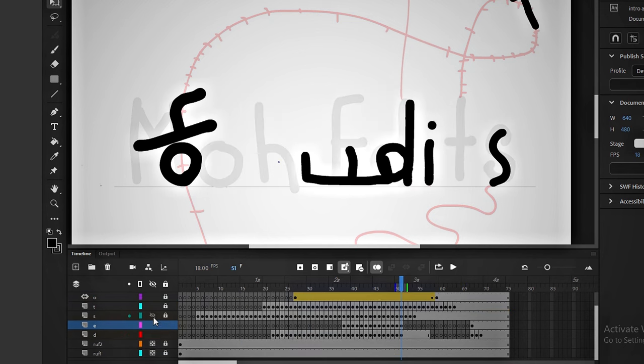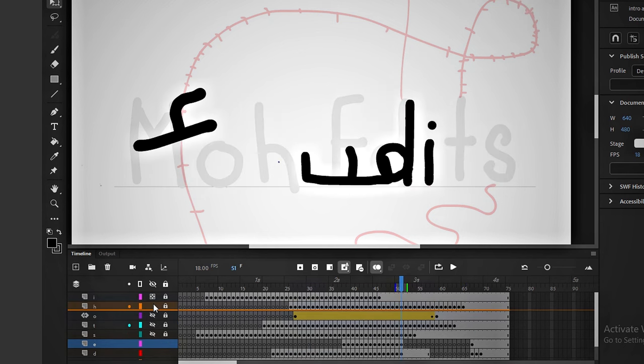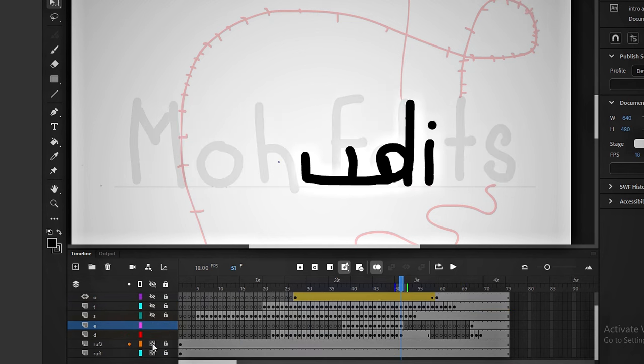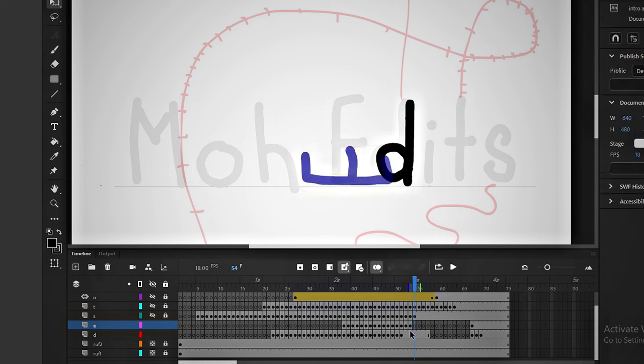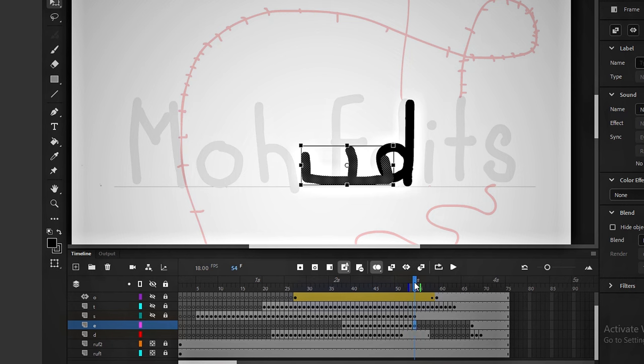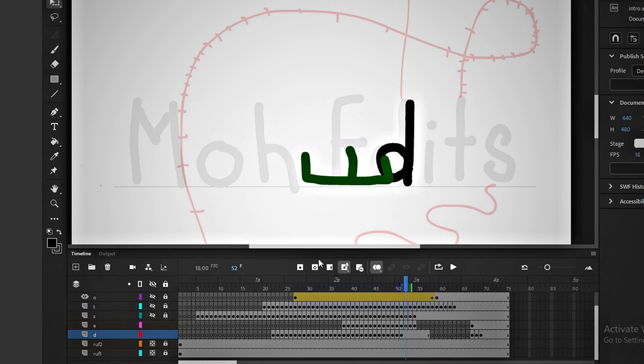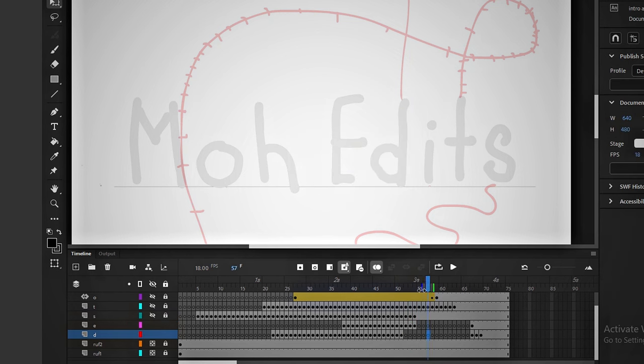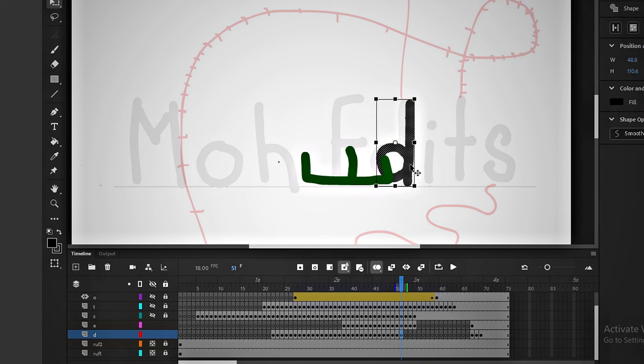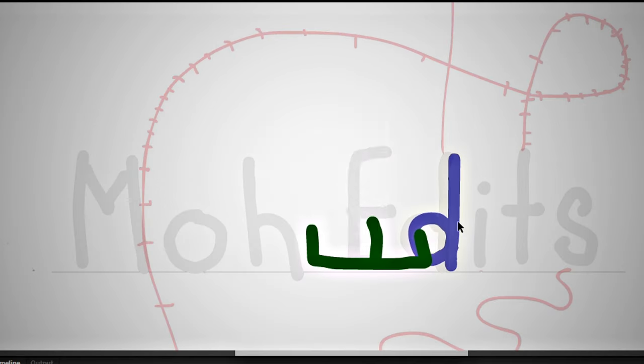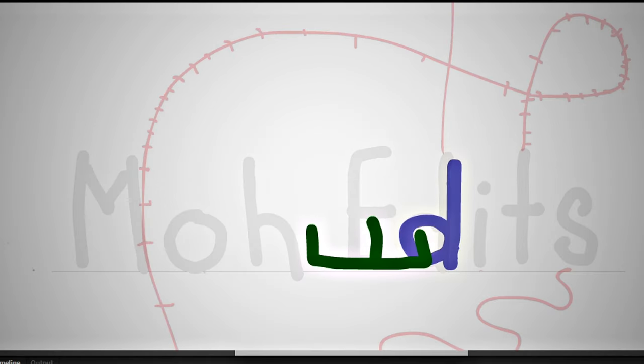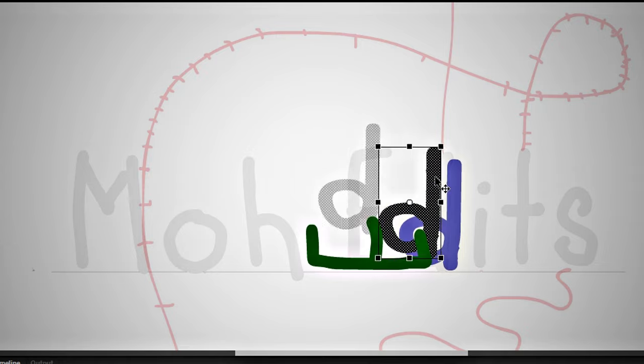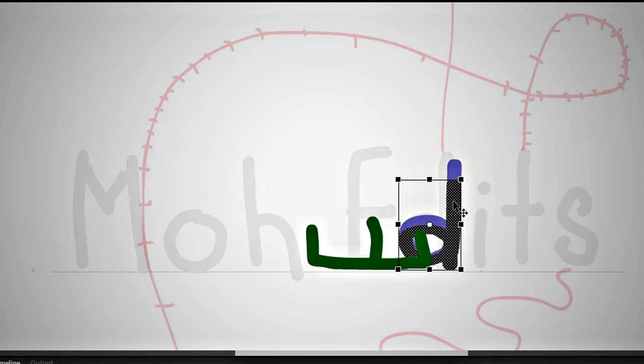Now let's animate D and E together. To make it easier, I will hide all the other layers. We will move a few keyframes forward without any changes, and then start. When something jumps, it first goes down to get ready. We will do the same here.